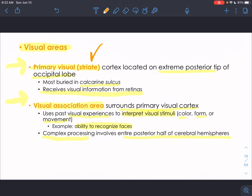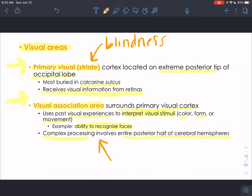Damage to the primary visual cortex results in blindness. Damage to the visual association areas, however, means people can still see but can't comprehend what they're looking at — they could see something but not understand whether it's a tree or a face, or recognize whose face belongs to whom. That is really weird to think about — still being able to see but not comprehend what you're seeing.